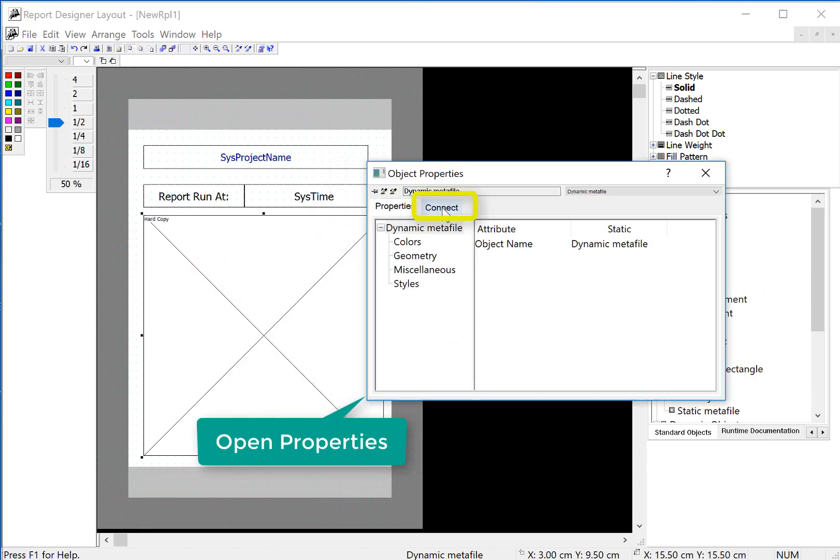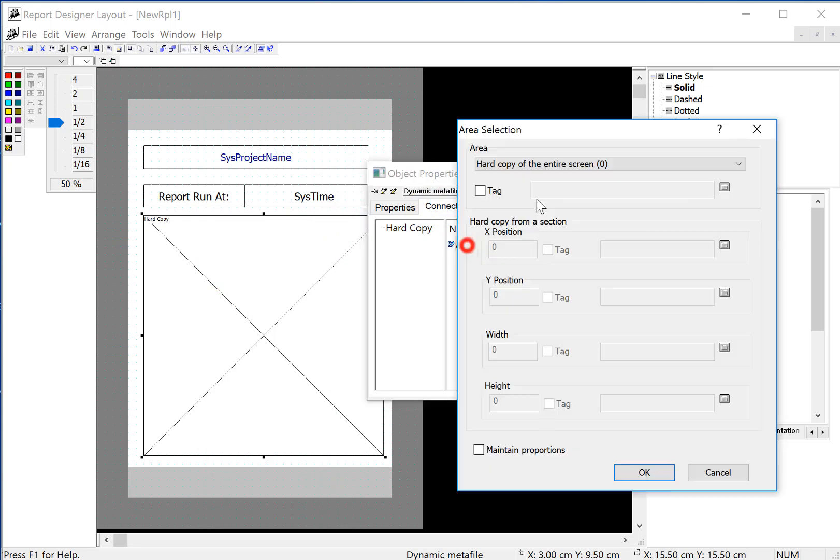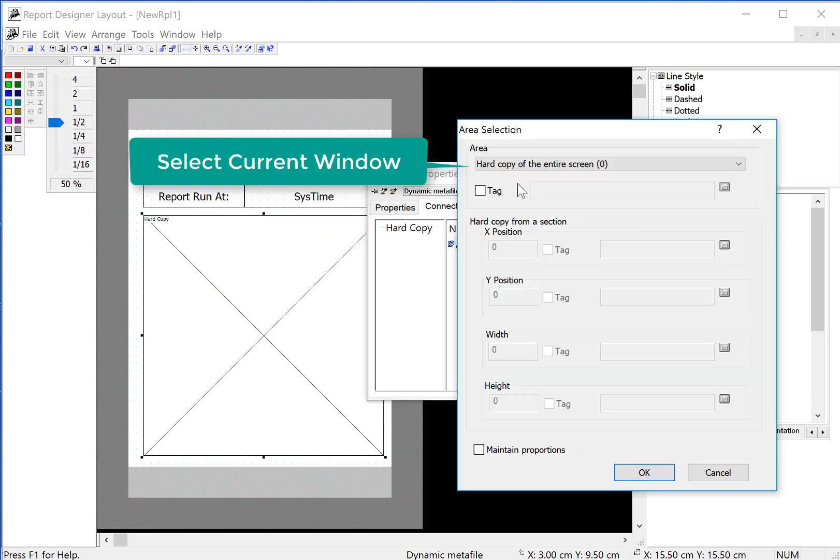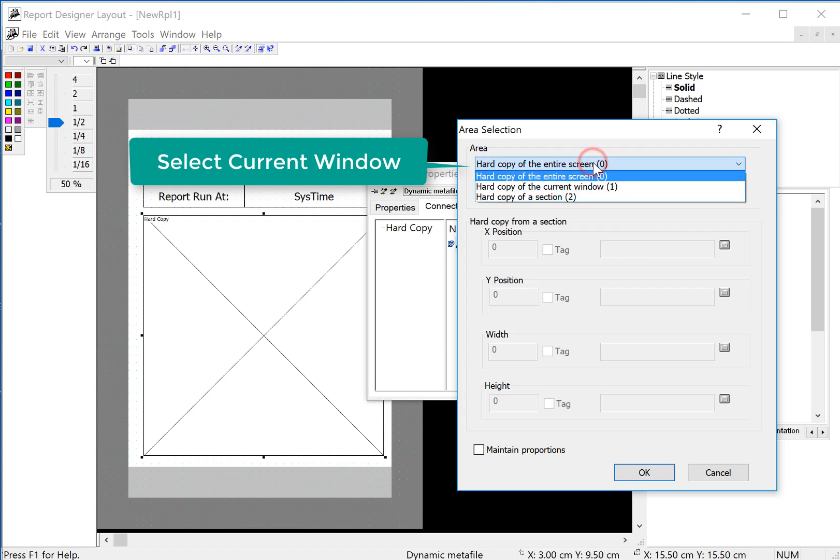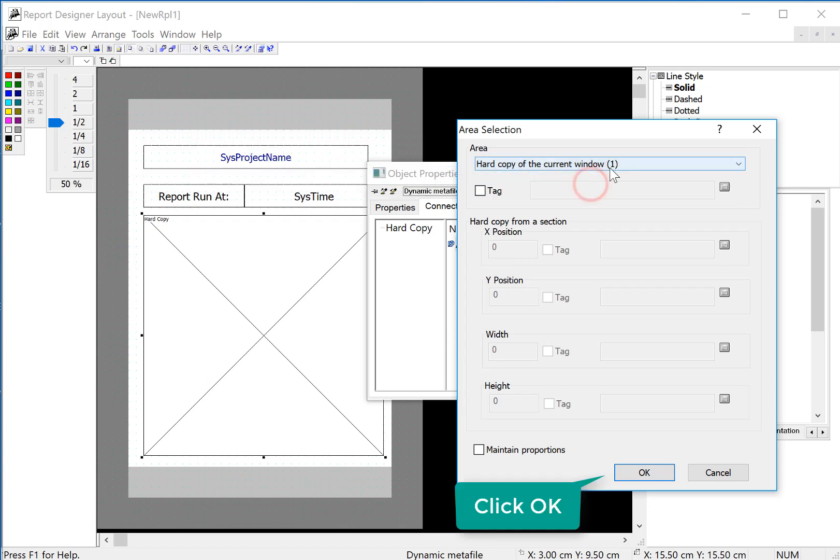On connect, the area selection allows me to define what areas of the screen we would like to copy. We can do x, y, width and height coordinates, or we can just do current window. So I'll do hard copy of the current window and just click OK.